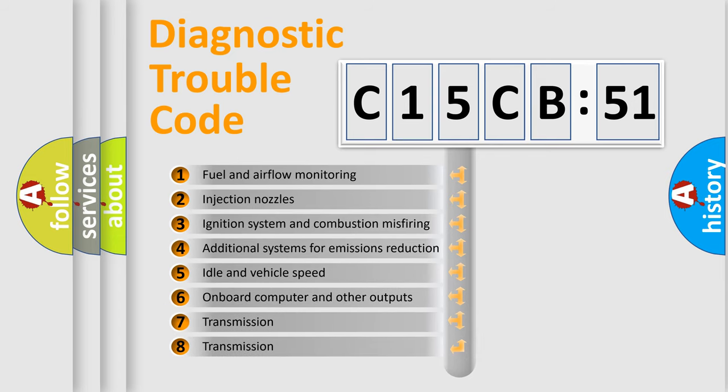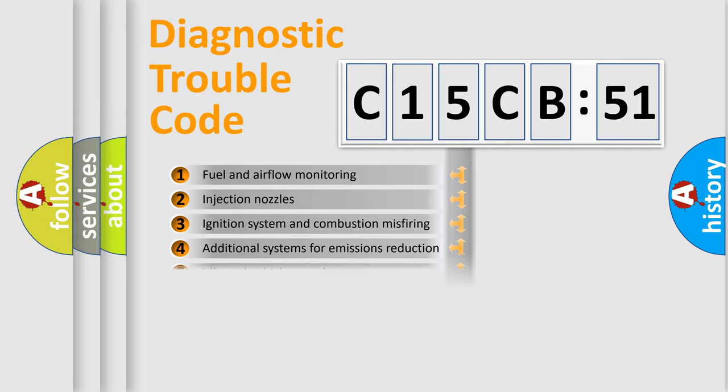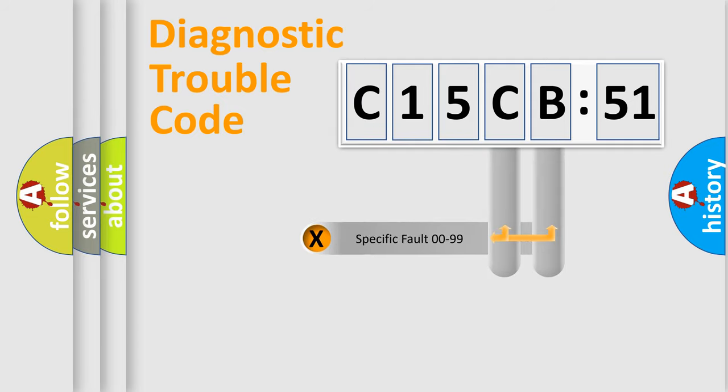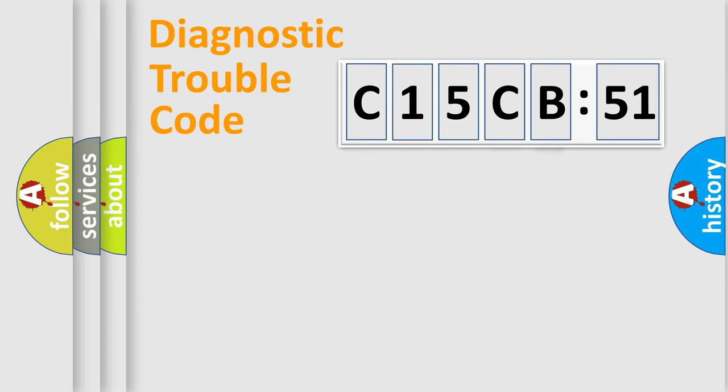The third character specifies a subset of errors. The distribution shown is valid only for the standardized DTC code. Only the last two characters define the specific fault of the group.